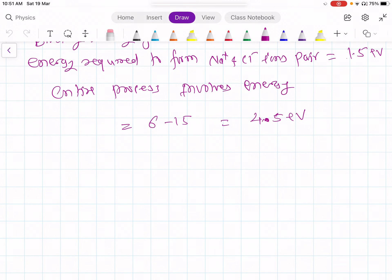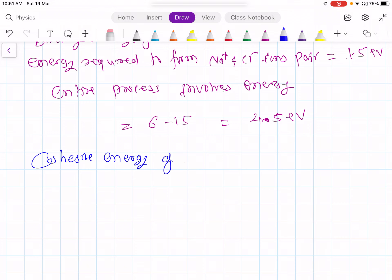Let us now find the cohesive energy of ionic crystals. The cohesive energy is the energy released when a crystal is formed. So the energy released when the NaCl crystal is formed — that energy we have to find — that is the cohesive energy of ionic crystals.